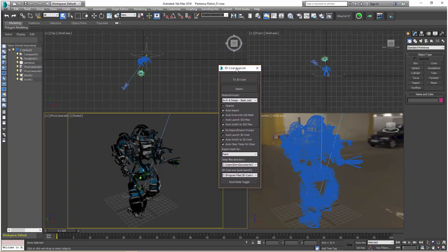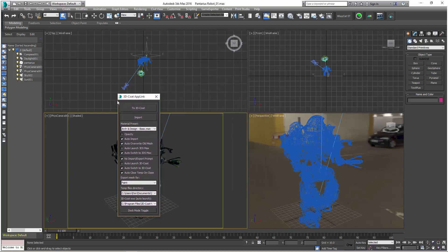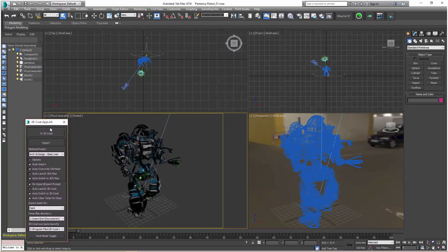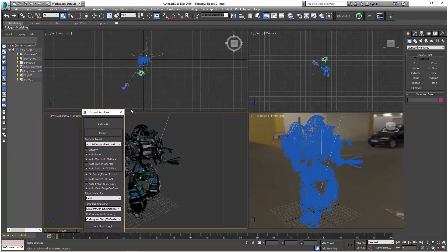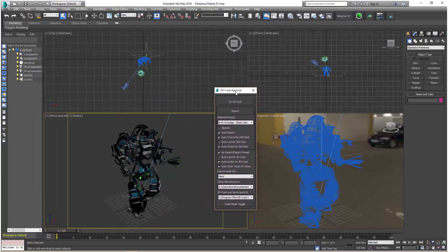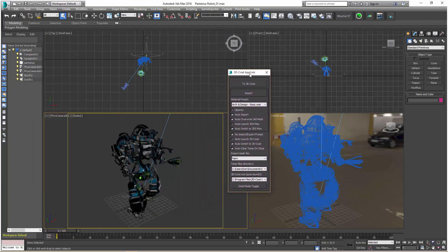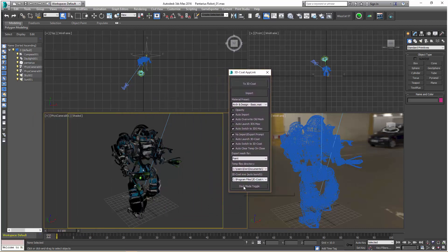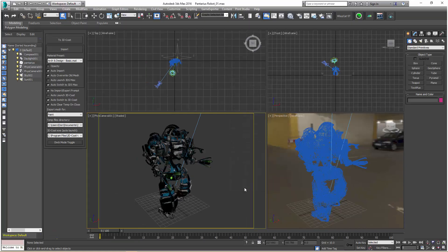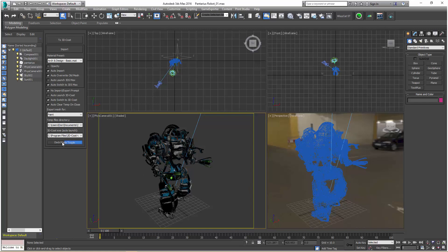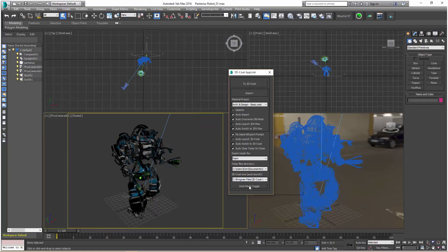The old AppLink had no ability to dock the panel. You just had to move it aside or minimize it. But now, you can actually dock it by clicking on this bottom-most button, Dock Mode Toggle.